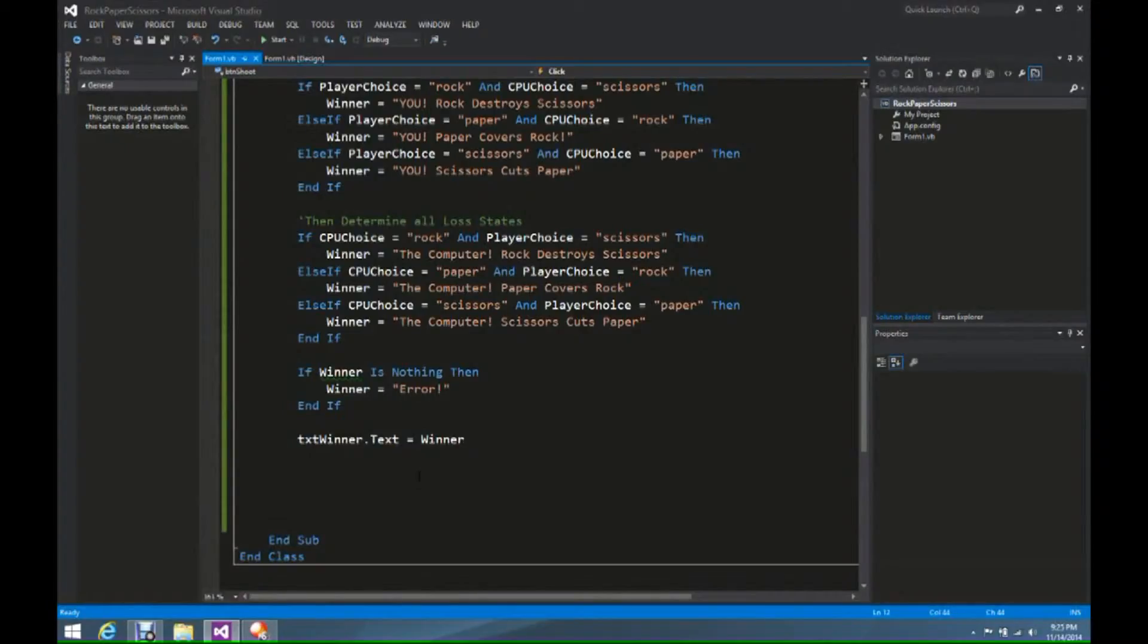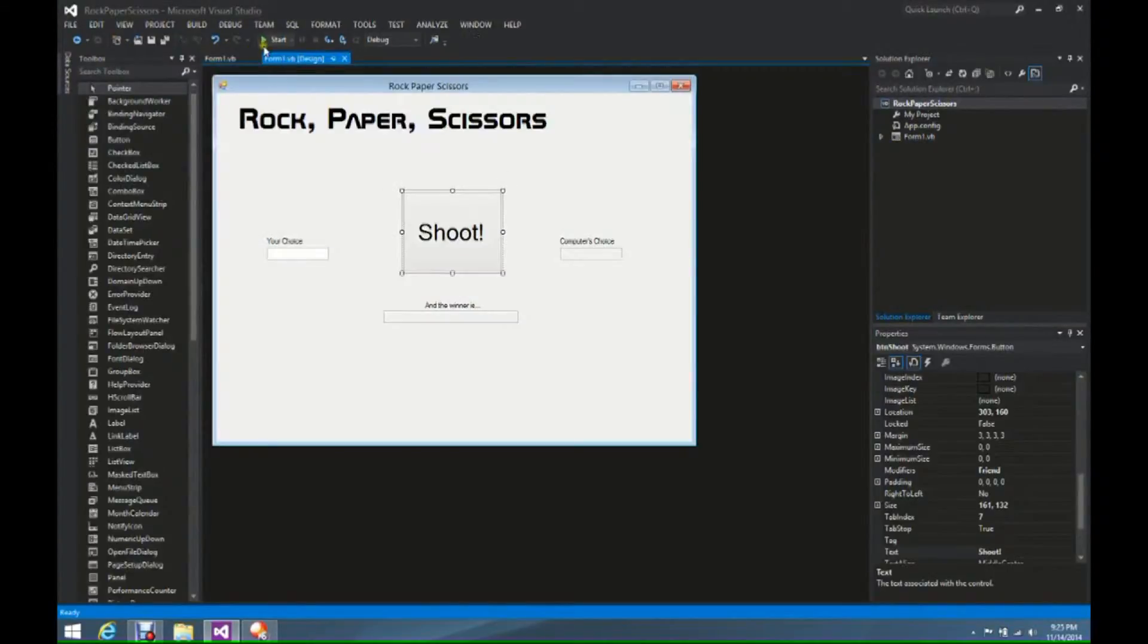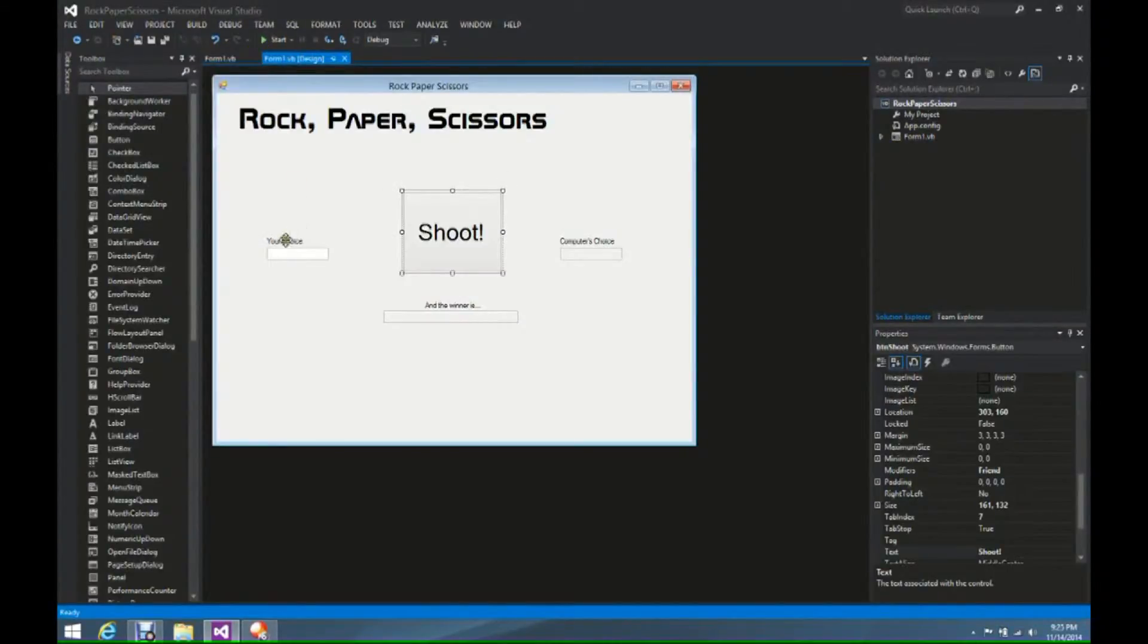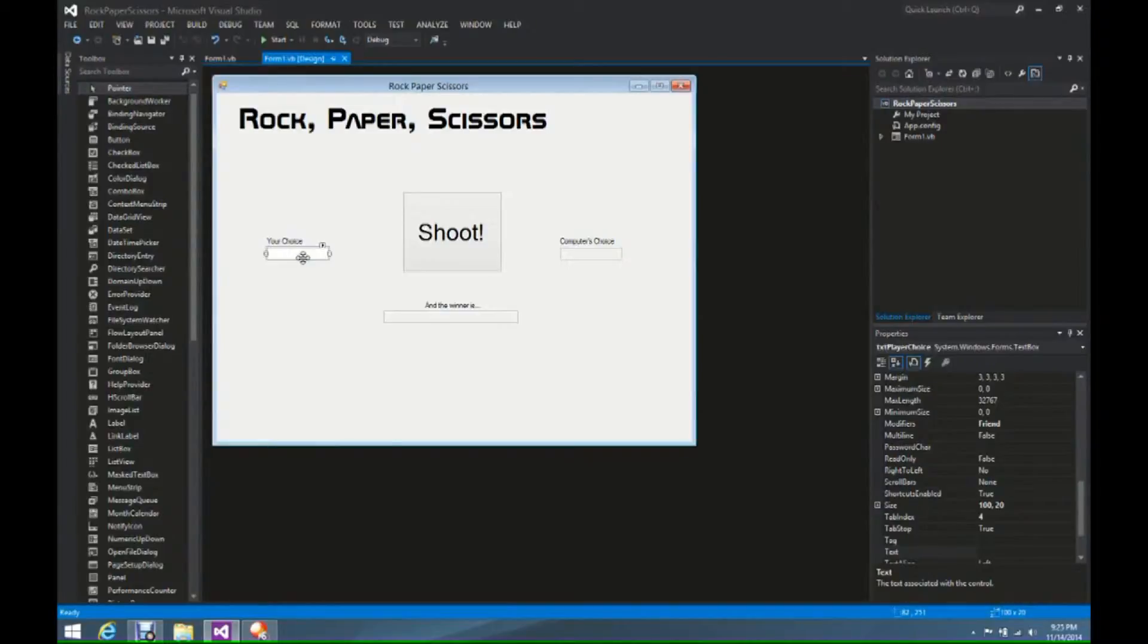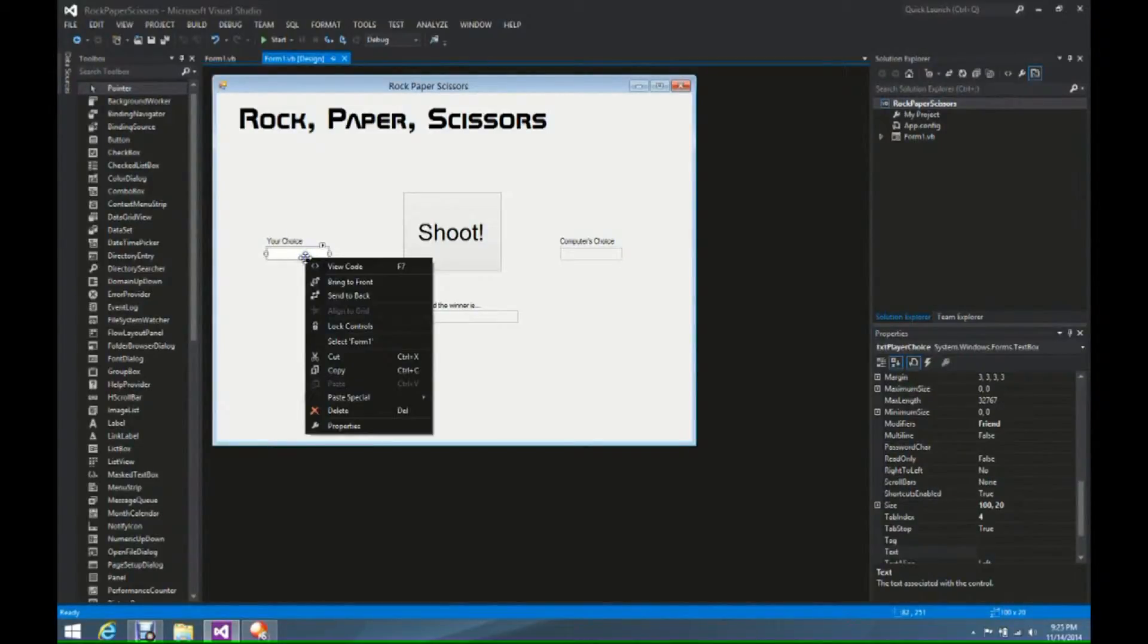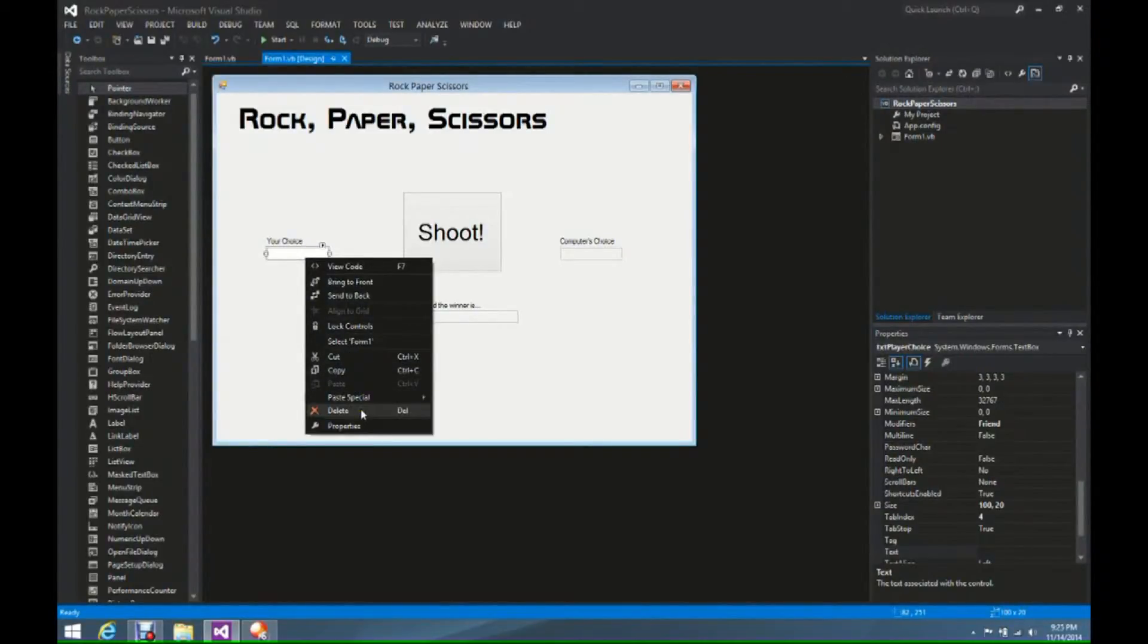We want to spice things up a little bit. So what we're going to do, we're going to come back to our Form 1 design side, and we have our TXT box here, our TXT box for the player choice. We're going to right click, and we're going to delete this,